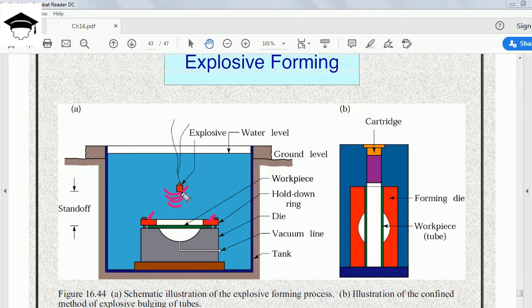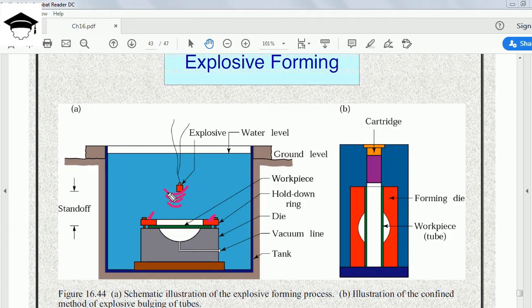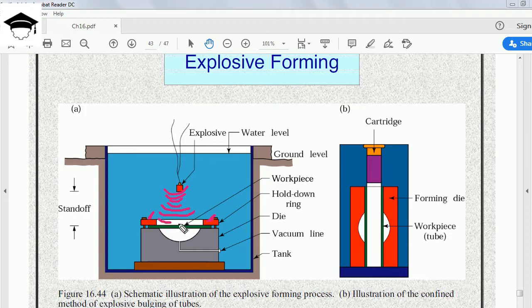As soon as the explosive is ignited, the water in the vicinity of the explosive gets accelerated. Due to high impulsive energy generation, the high impulsive waves strike the workpiece.